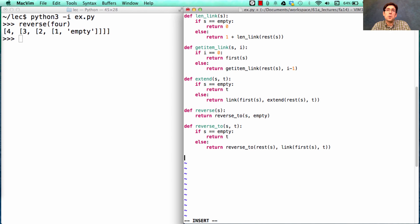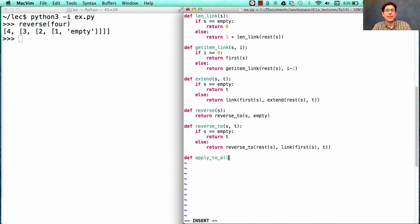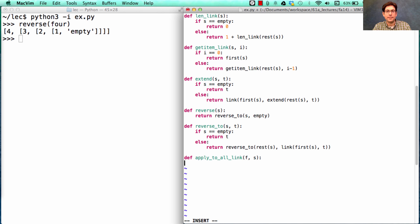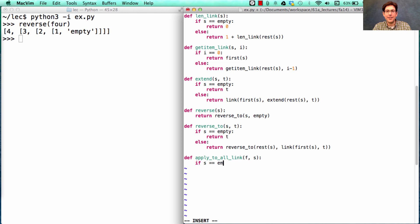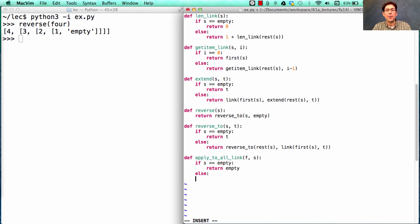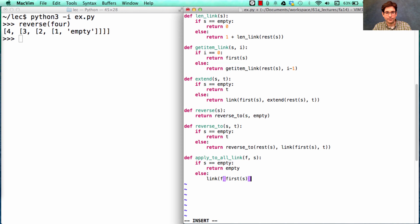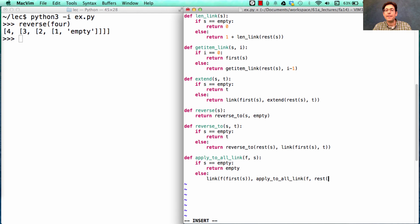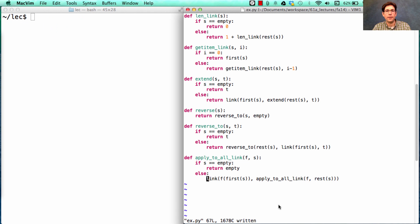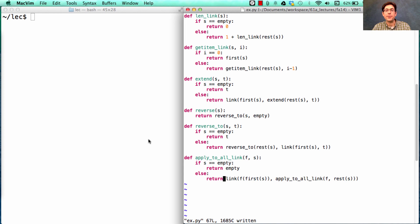You can also have higher order sequence processing functions using linked lists. I could define apply_to_all_link, which takes in some function and some linked list. And what does it do? Well, it applies that function to every element of S. If there are no elements of S, then there are no elements to apply it to. Otherwise, what I need to do is link together the result of applying F to the first element in S, and then recursively applying the function F to everything in the rest of S. And that's the return value in the recursive case.